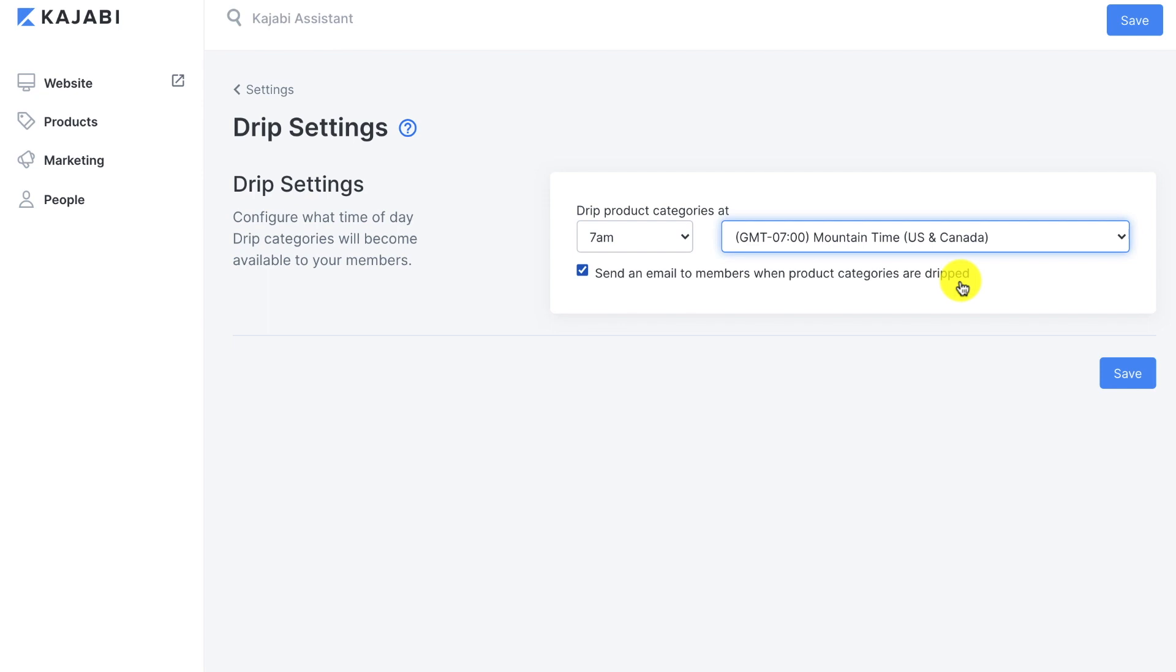then when a module does become available, you want to put a default time that that email is going to go out to notify your member that that new module is available to start going through.